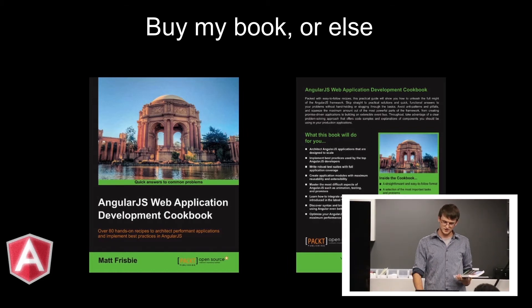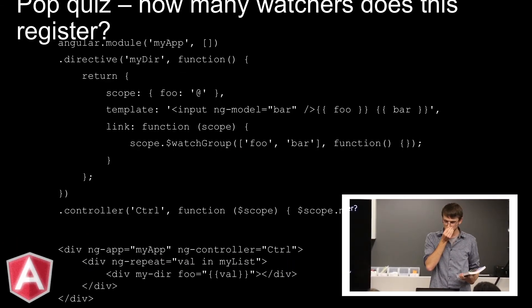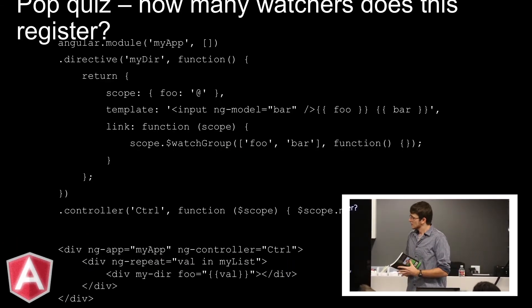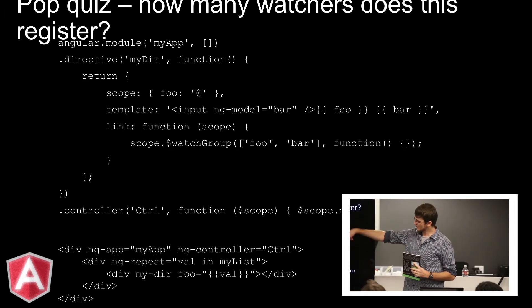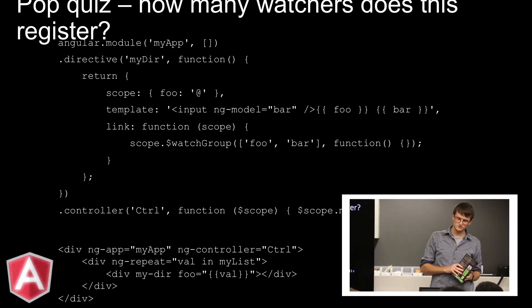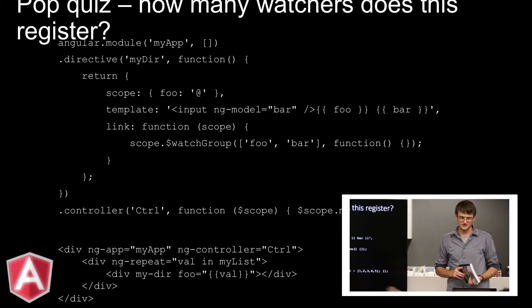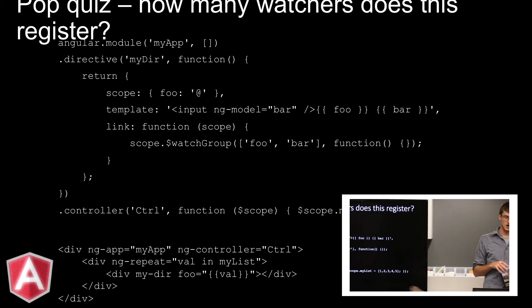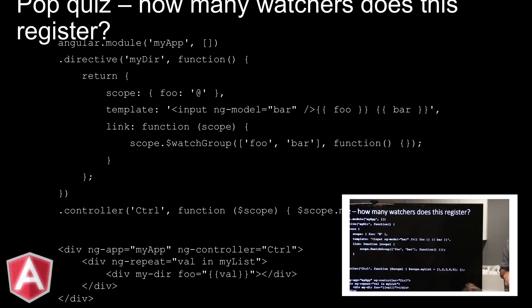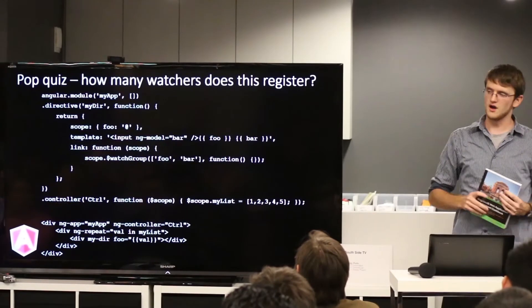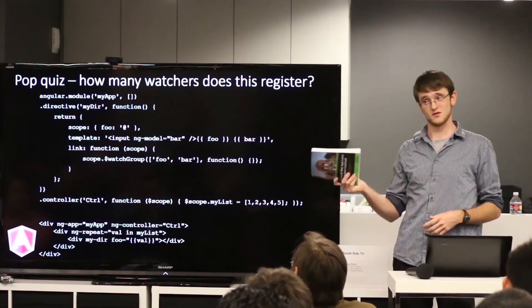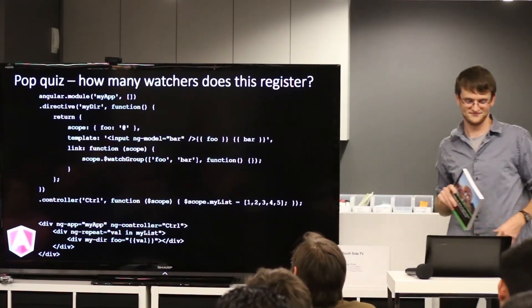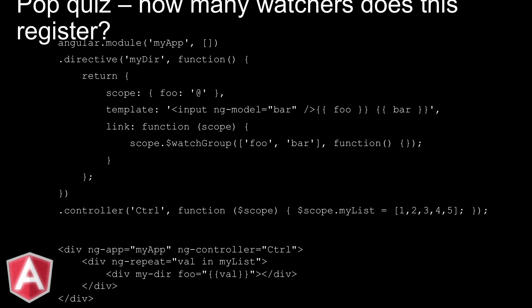So I have an example for you here. We have a relatively simple application here. So, the first person that can tell me how many watchers this registers, just shout it out. Don't do one, two, three, four, five. Gets my book. So, go ahead and just call out. Five? No.